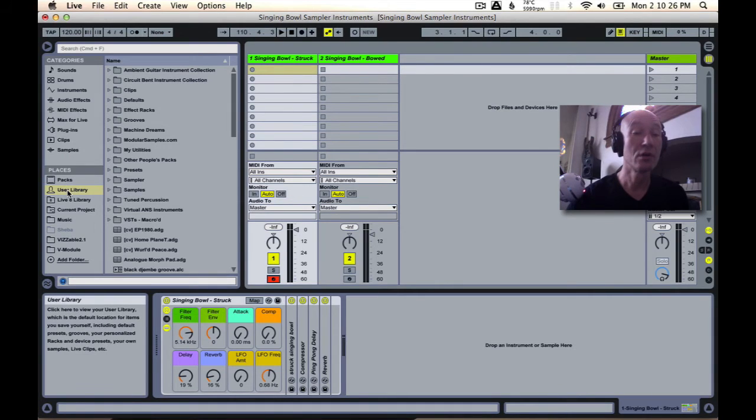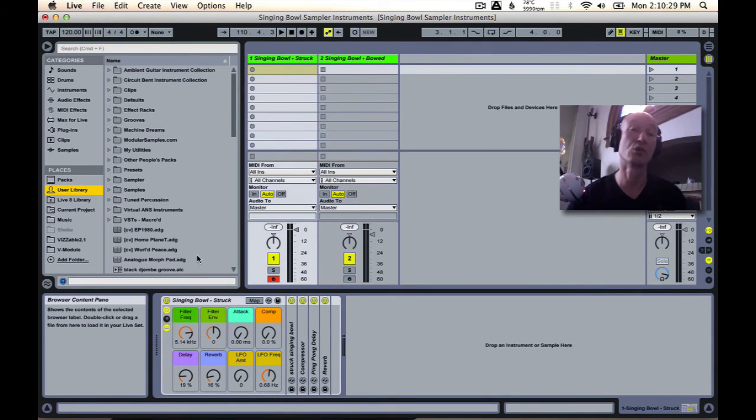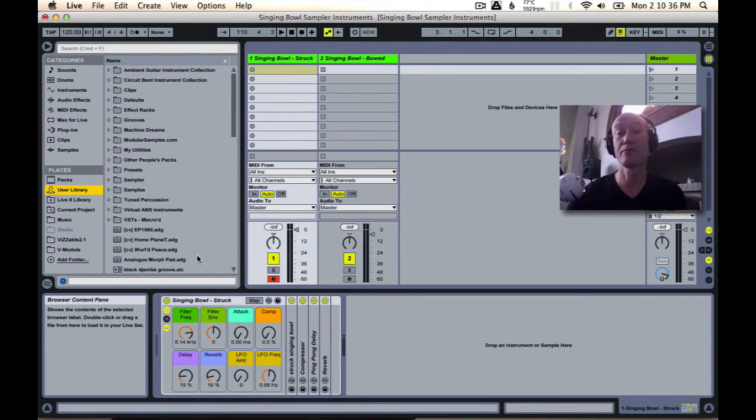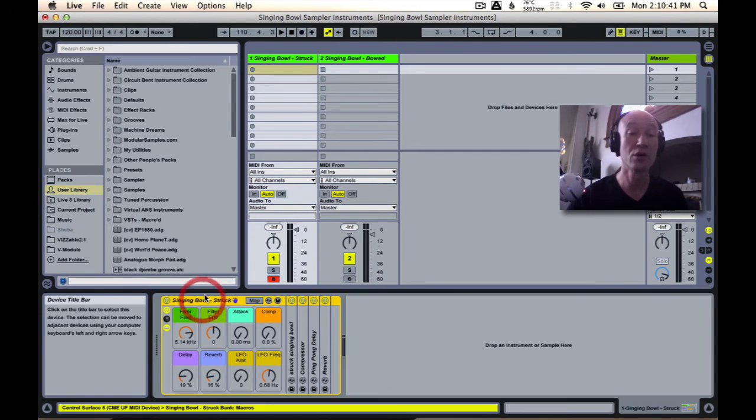The user library is of course where you can store all of your presets—presets that you've created or ones that you've downloaded from Critical Vibrations or wherever. So here's what you do.